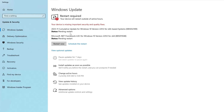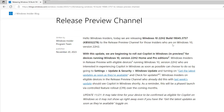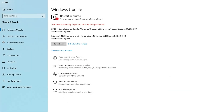The updates have completed and it's asking us to restart. However, the specific update KB5032278 has not yet appeared, which means we have to restart and then check for updates again. So let me go ahead and restart now.